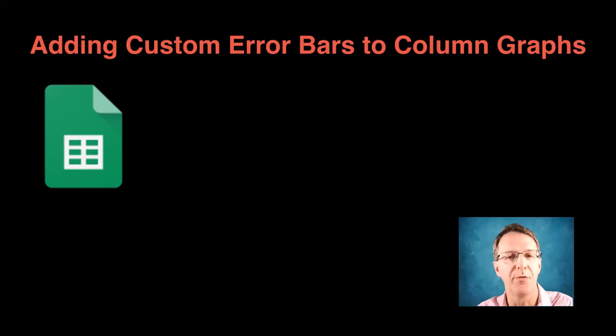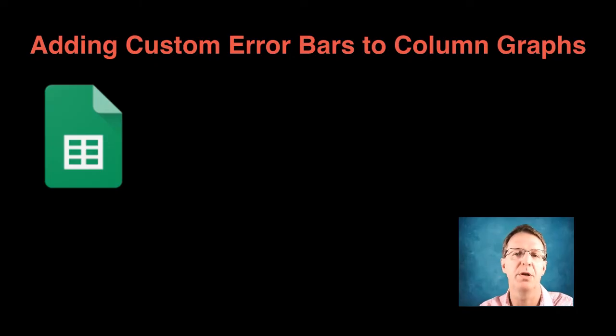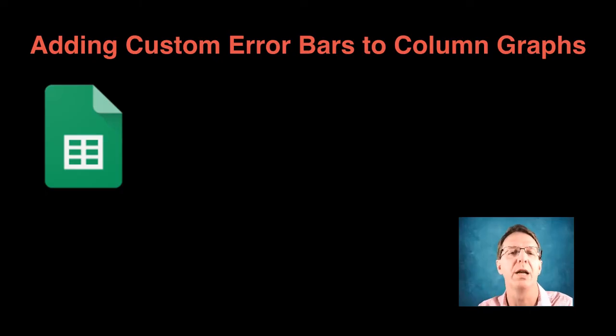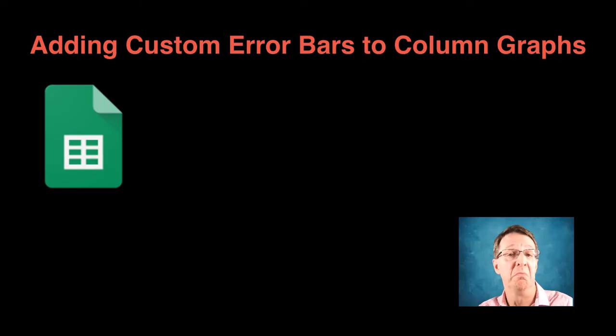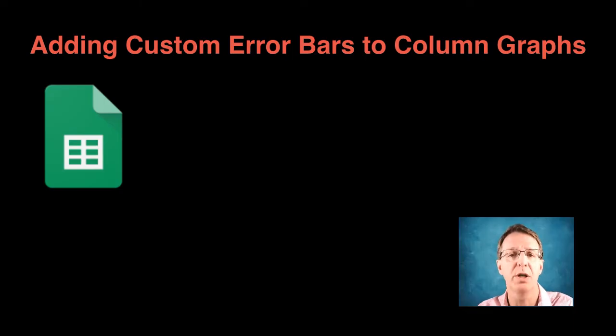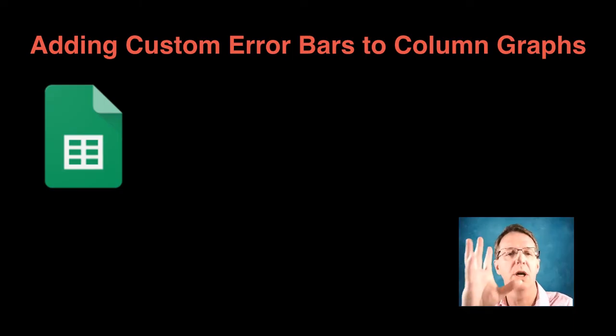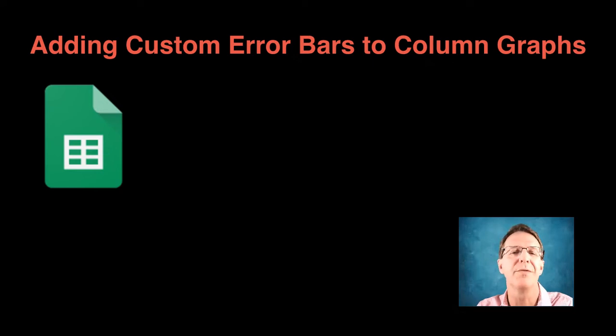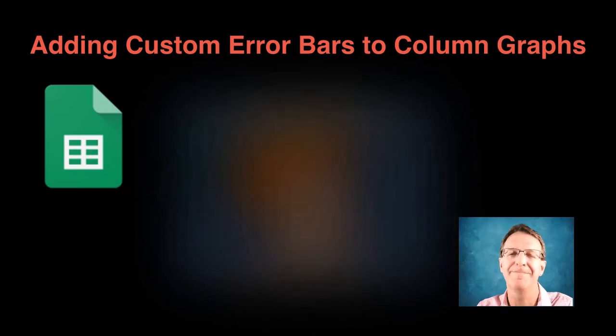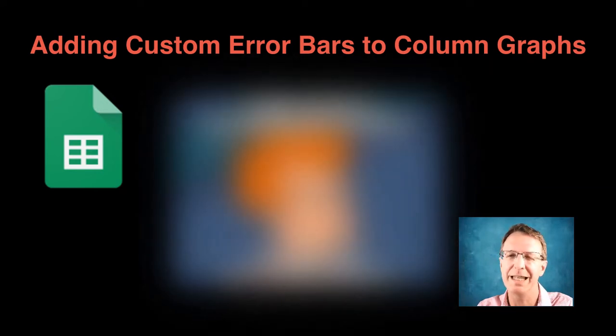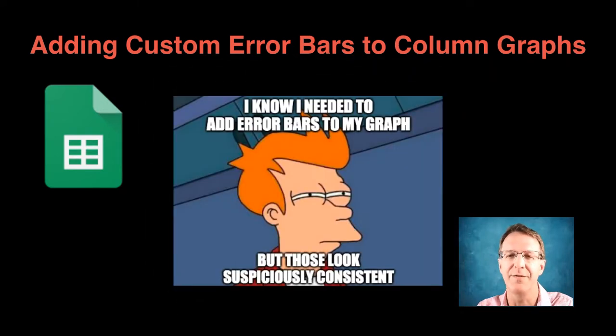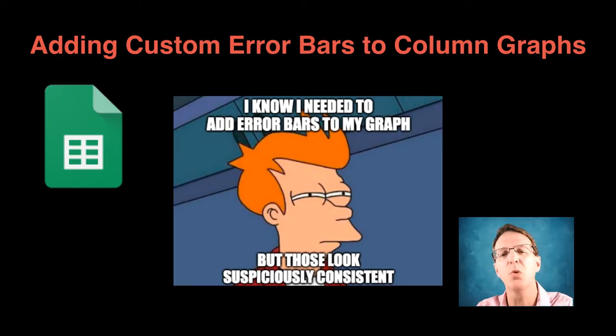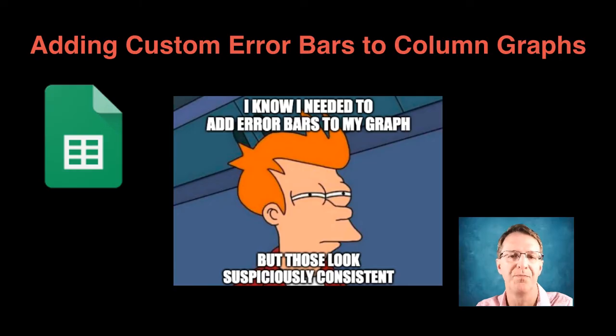We've all been there before. You do an experiment, you generate some great data, you make a graph, and then you just know you are supposed to add some sort of error bars onto your graph. So you do. You click a few buttons, and voila, your graph is complete. But when you sit back and look at the finished product, you get that sinking feeling. And that's because adding custom error bars onto graphs in Google Sheets is not the most intuitive thing in the world.